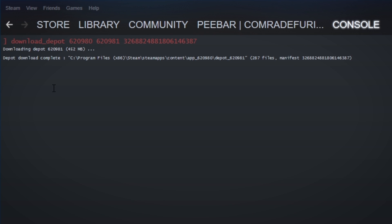Once it's finished downloading, you should have this line pop up that says 'depot download complete.' Then you'll have a file path right here — depending on wherever you save your stuff to, it'll show something different. Basically what you want to do now is copy this file path.